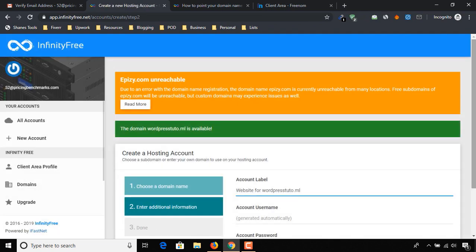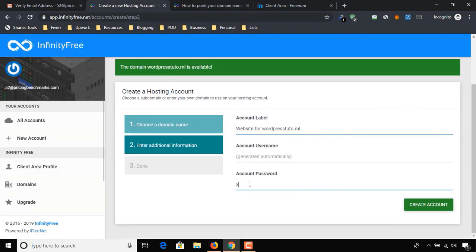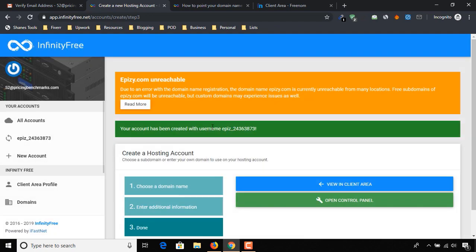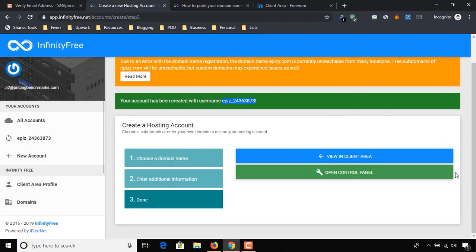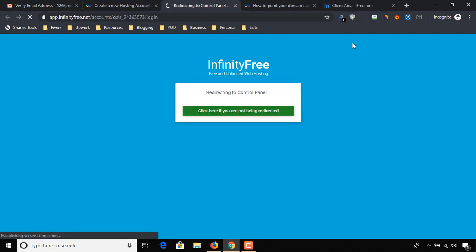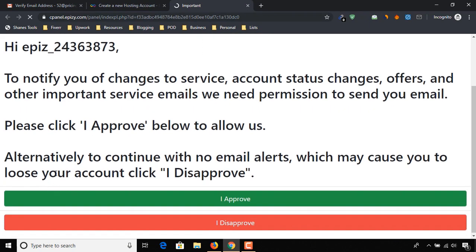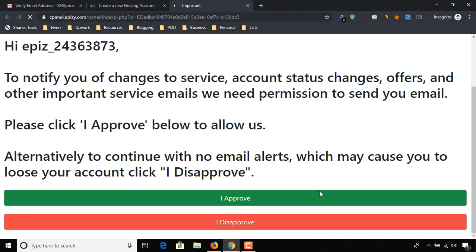Our free hosting account will be automatically generated. Let's create a password, then click on Create Account. Here is our username for this hosting account. Let's click on Open Control Panel. It is redirecting us to the cPanel of our hosting — click on IP Probe.